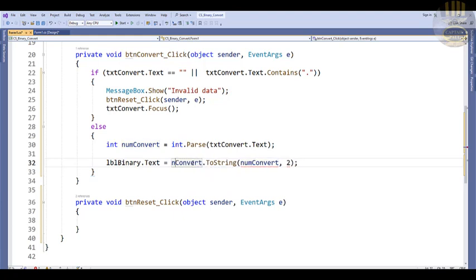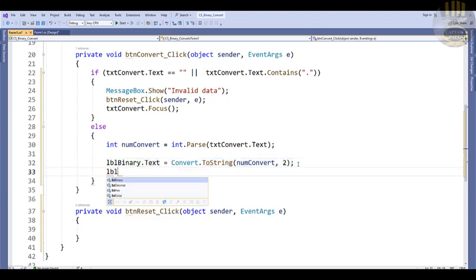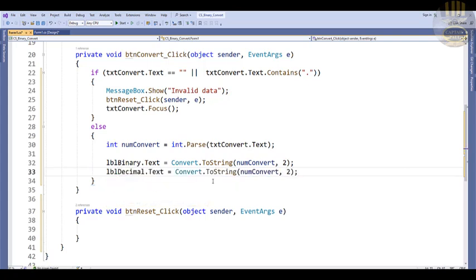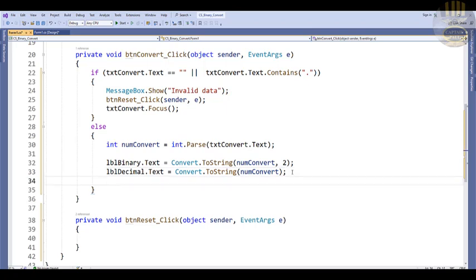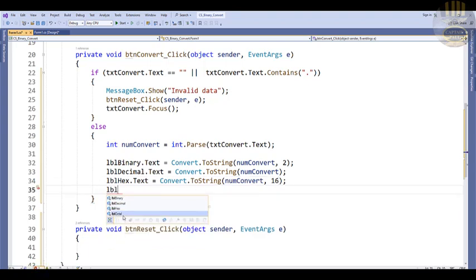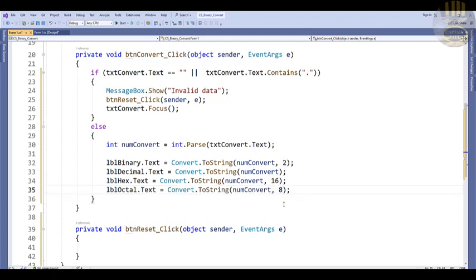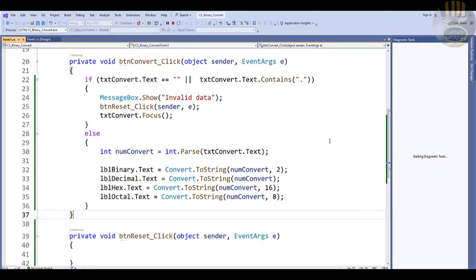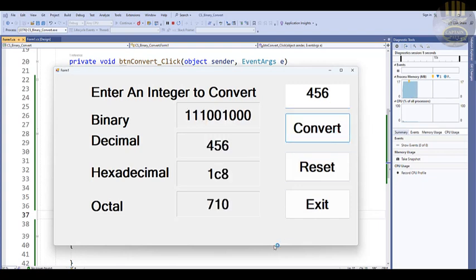Next, set lblDecimal.Text to just the numConvert value directly. Then for hexadecimal, set lblXDecimal.Text to Convert.ToString(numConvert, 16) — that's base 16. And for octal, set lblOctal.Text to Convert.ToString(numConvert, 8) — that's base 8. That takes care of our converter. Let's run it and test it — enter a value and it gets converted.